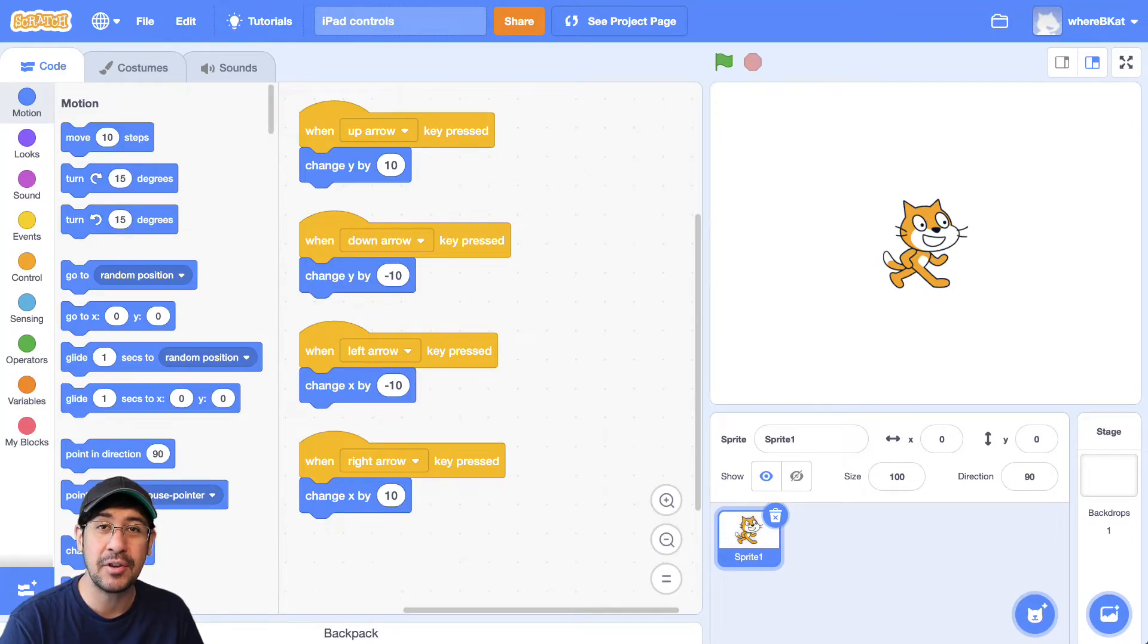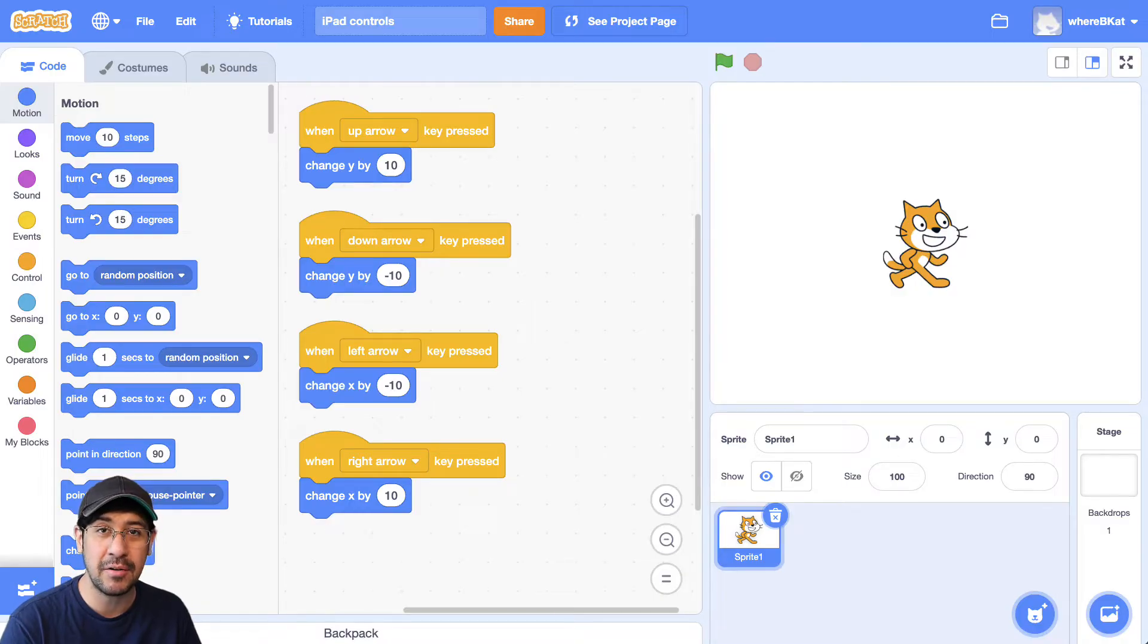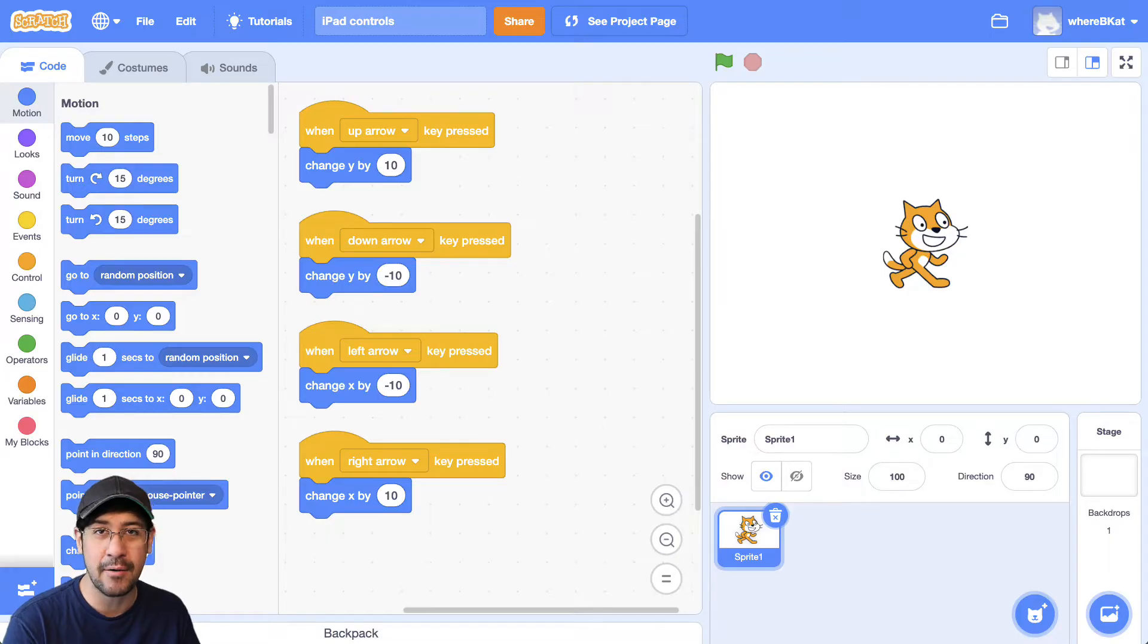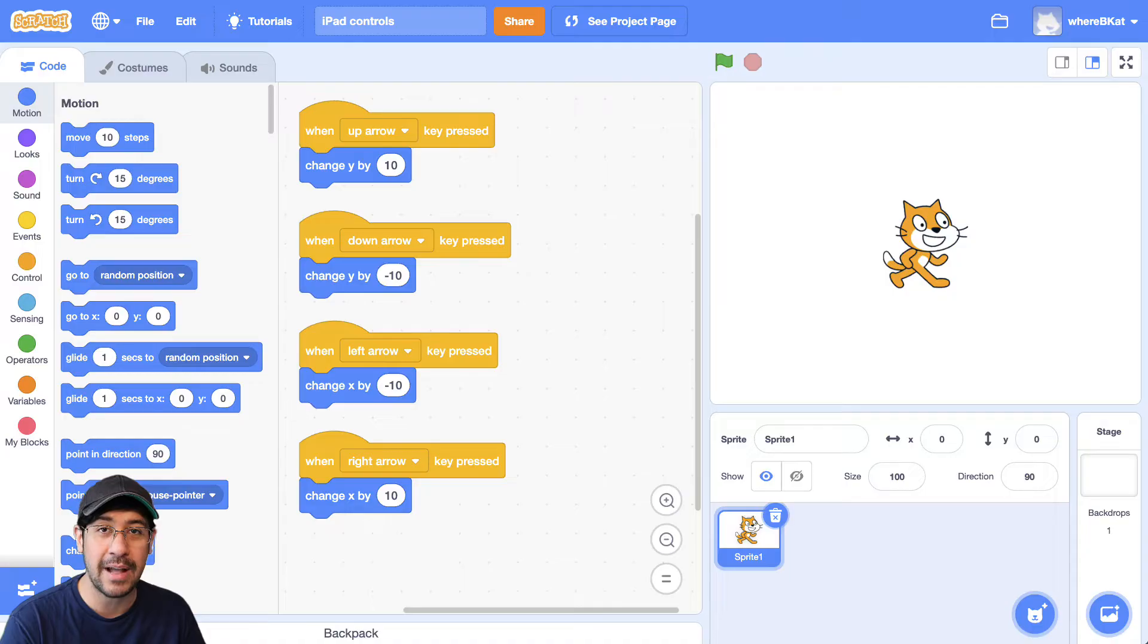In this video I'm going to show you what to do if you have an iPad or a tablet and you want to move a character around, but you don't have a keyboard. So you can't just do it using the up arrow, down arrow, right arrow, or left arrow key presses, or those events in Scratch.